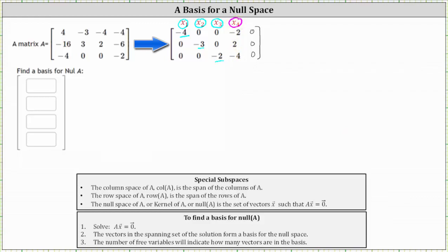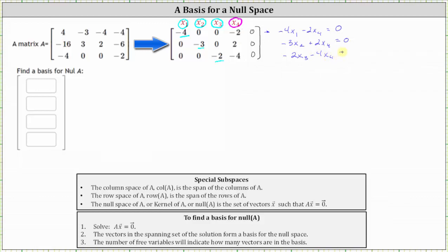Now let's write the equations that correspond to each row. The first row indicates that negative four x sub one minus two x sub four equals zero. The second row indicates negative three x sub two plus two x sub four equals zero. The third row indicates negative two x sub three minus four x sub four equals zero.